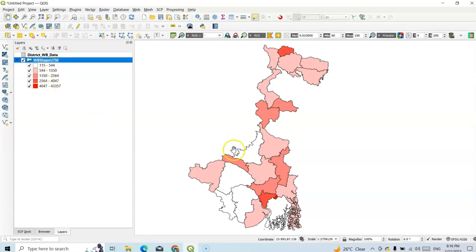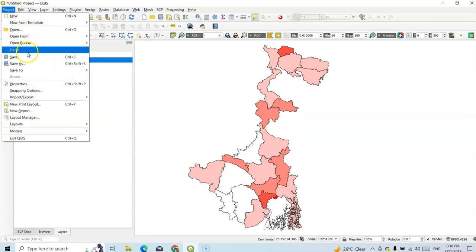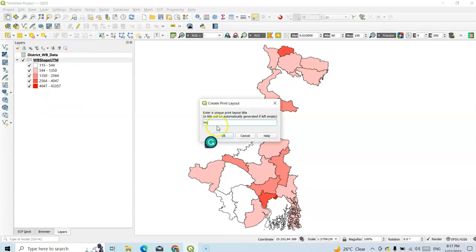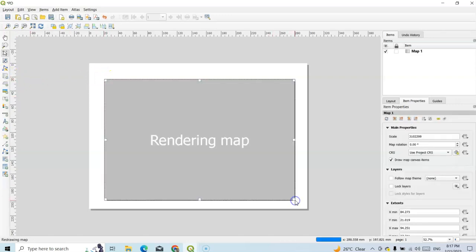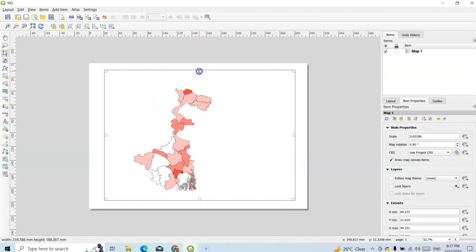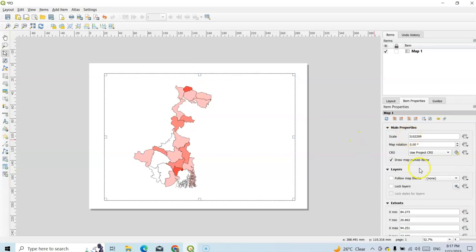Now see our population density map is ready. White color means very less — that's 115 to 544 — and the darkest color shows 4047 to 43,357. Now we have to export this map. Go to Project and create a new print layout called Population Density Map. We can add the map by drop-down — already I have prepared one tutorial on layouts. Select Add Map and drop it here.